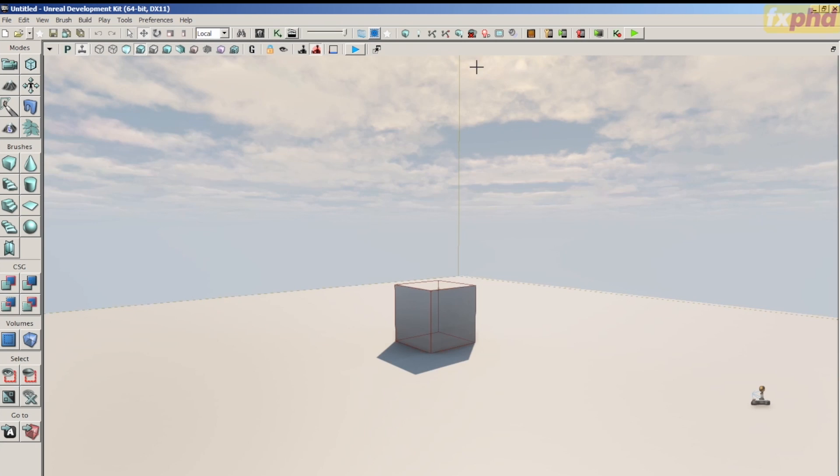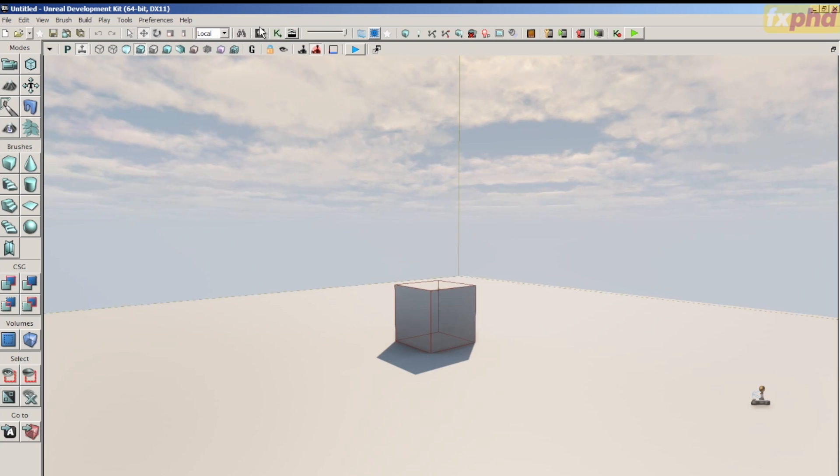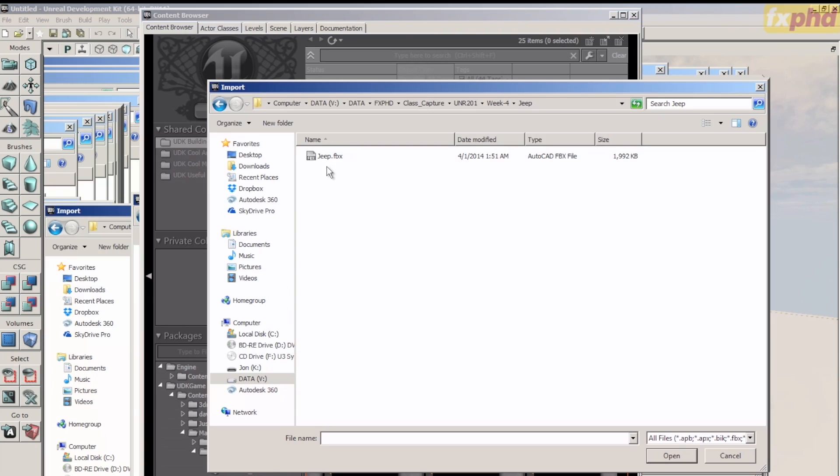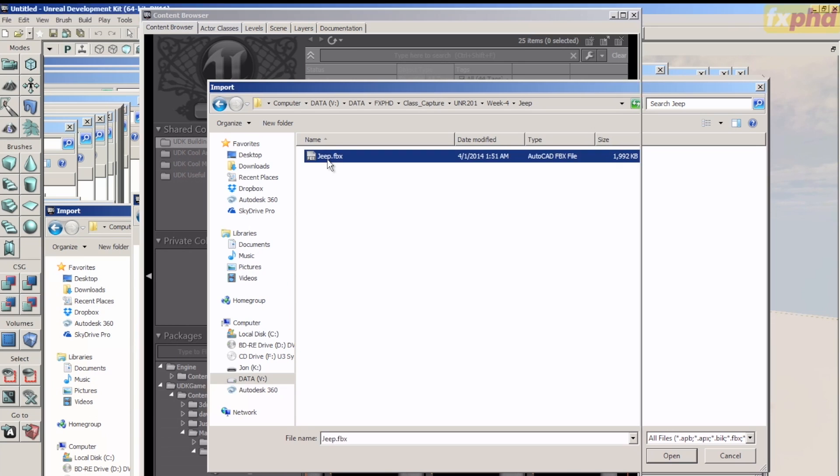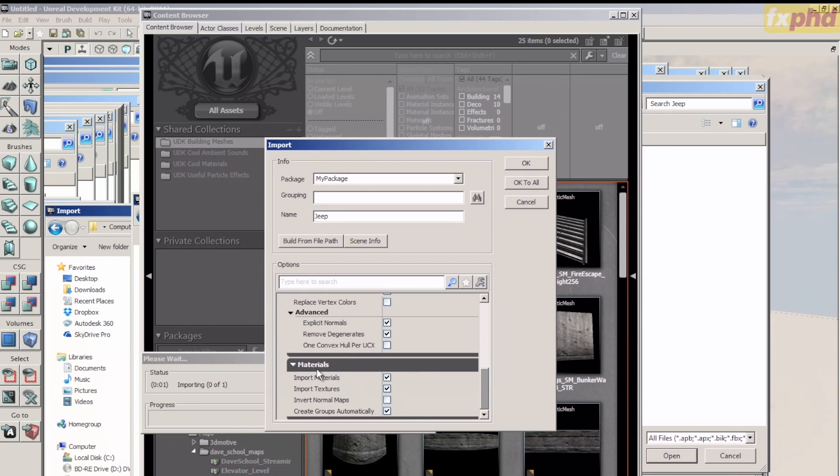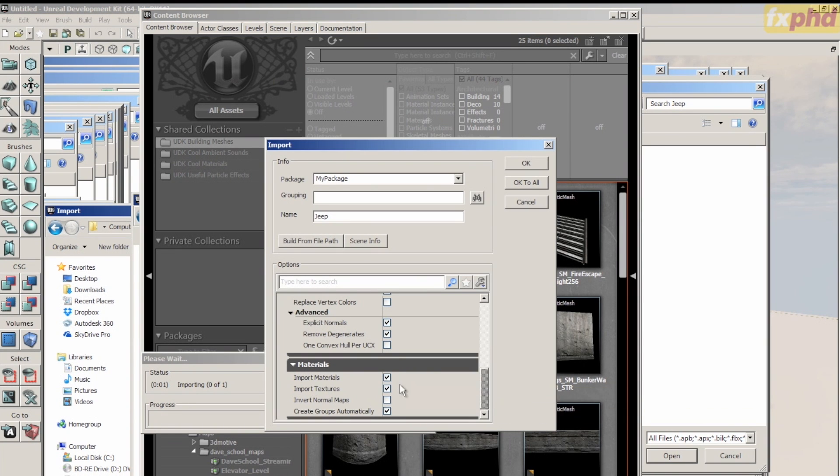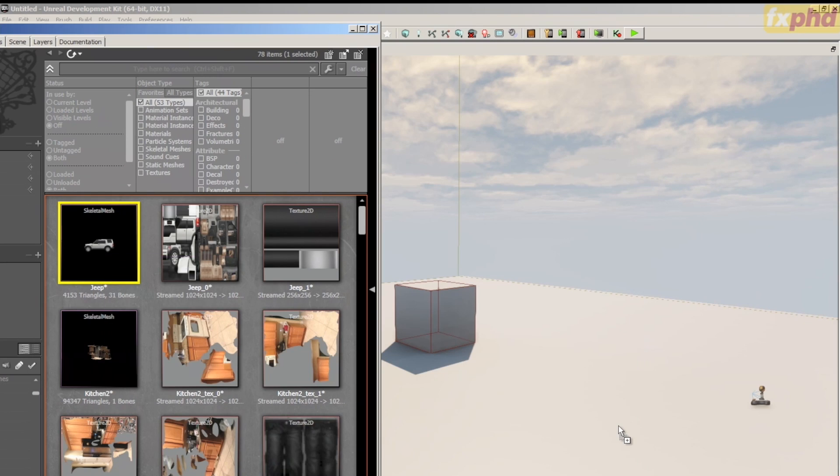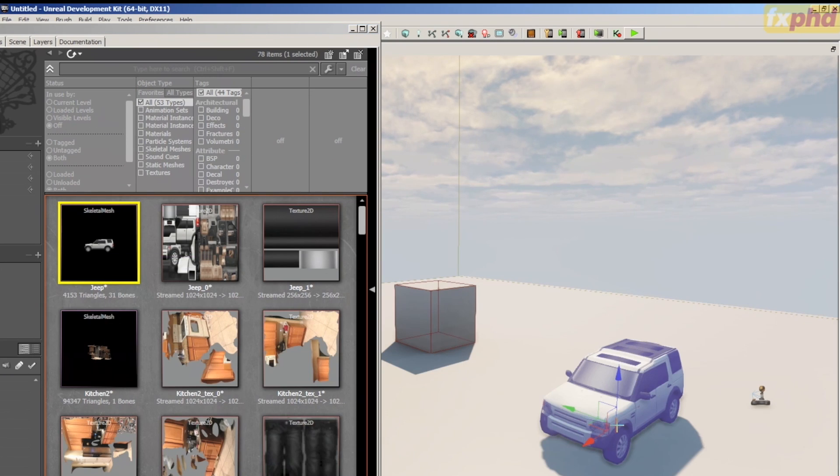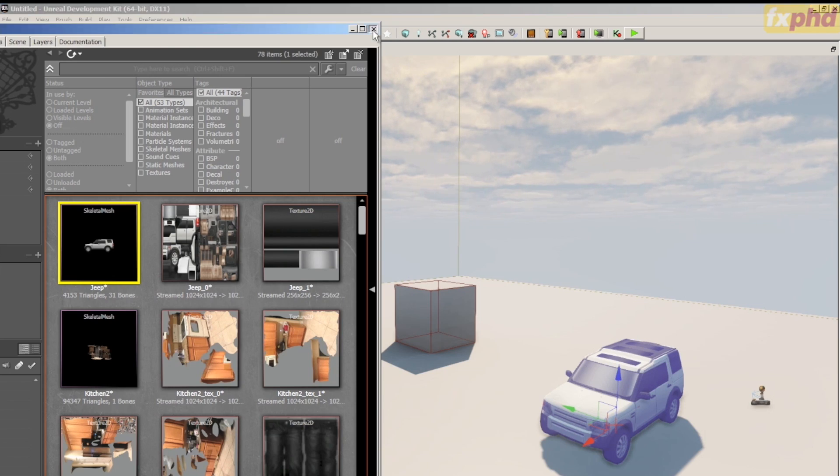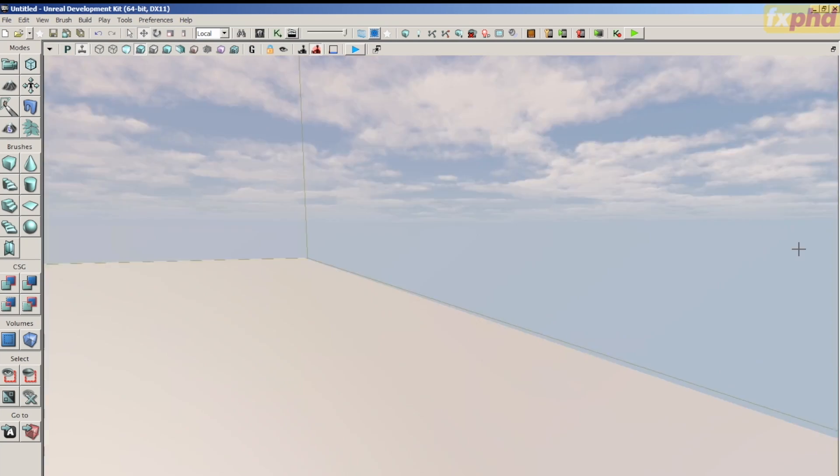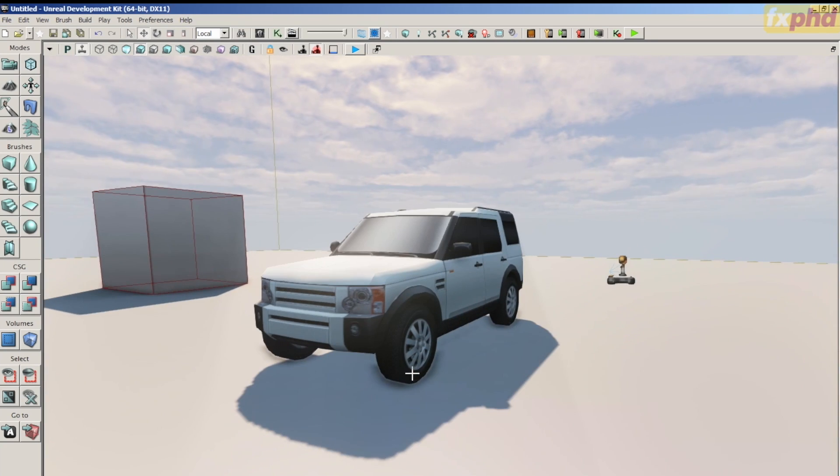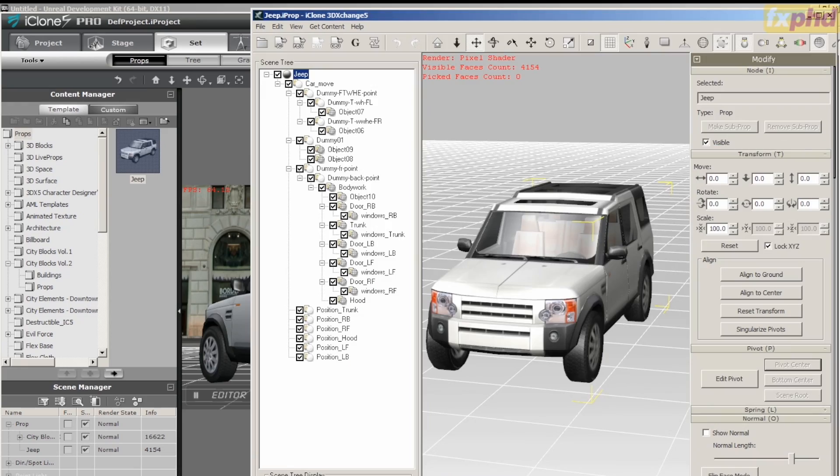Jumping into UDK, we simply open our content browser and simply import the FBX. We'll make sure that materials and textures are checked to import and say OK to all. Once it's fully imported, we simply drag and drop into our viewer. Real Illusion's iClone 5 and 3D Exchange completely take the work and hassle out of bringing static and skeletal meshes into UDK.